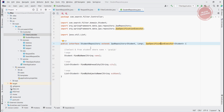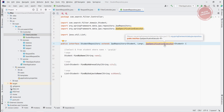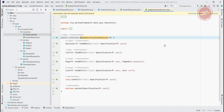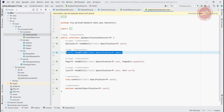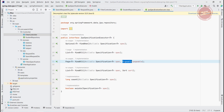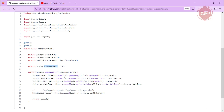I already showed you the StudentRepository where we have JpaSpecificationExecutor. Inside JpaSpecificationExecutor, we have a findAll method where we can pass both the Specification and the Pageable. So we need to create this Pageable, and the logic to create it is inside the PageRequestDTO.